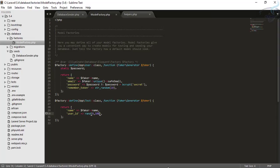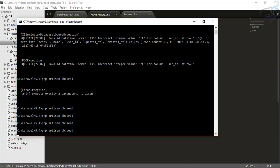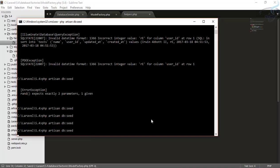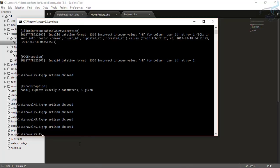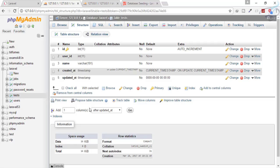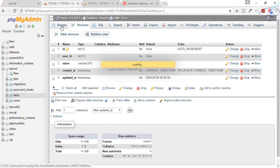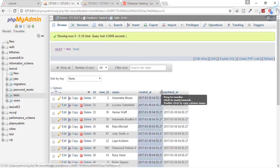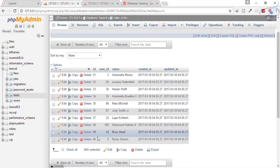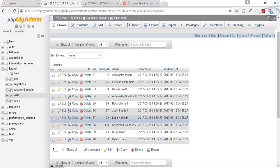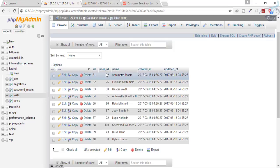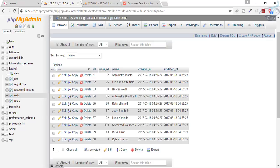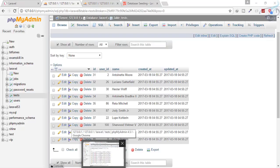Now run db:seed — no errors! We have successfully created 10 rows in the tests table with random user_id values and random names. You can see how easy it is to create seeding for any table.